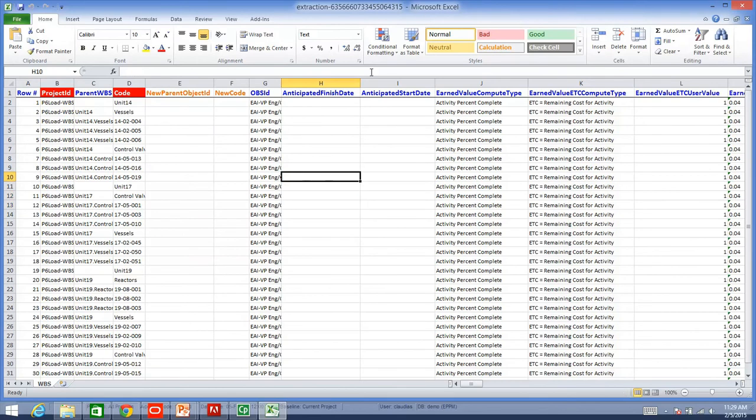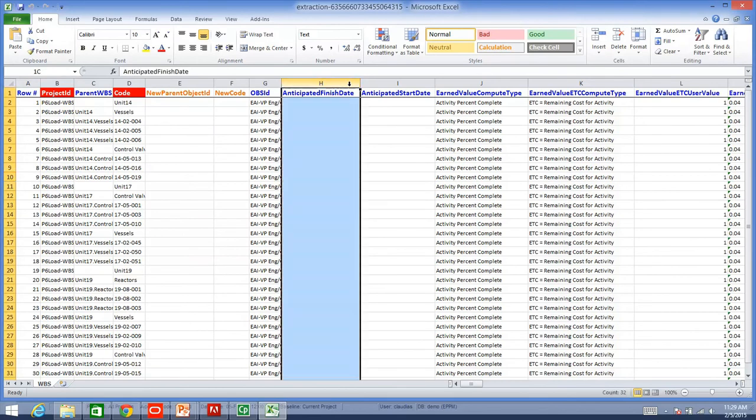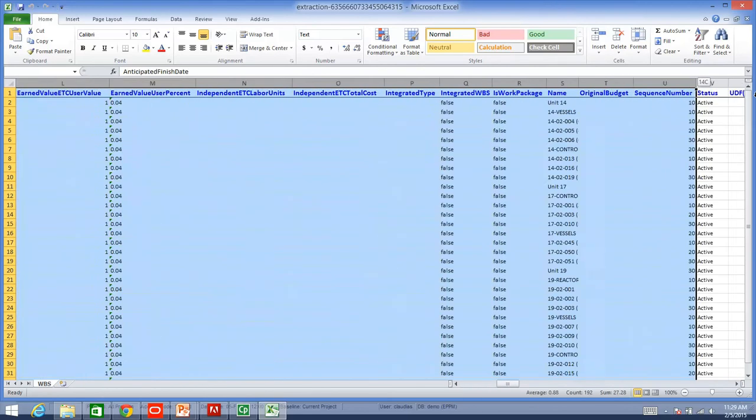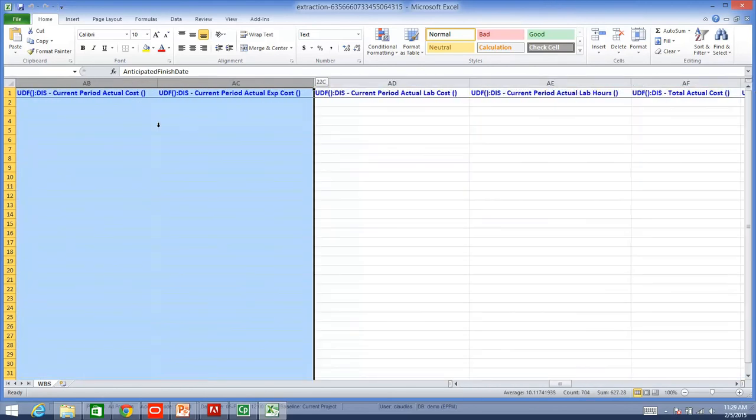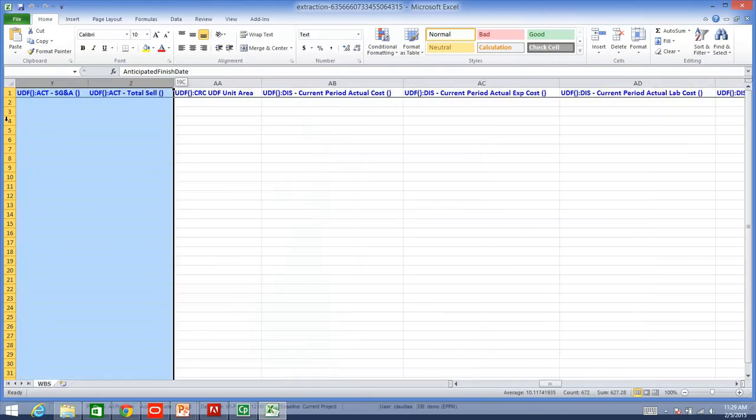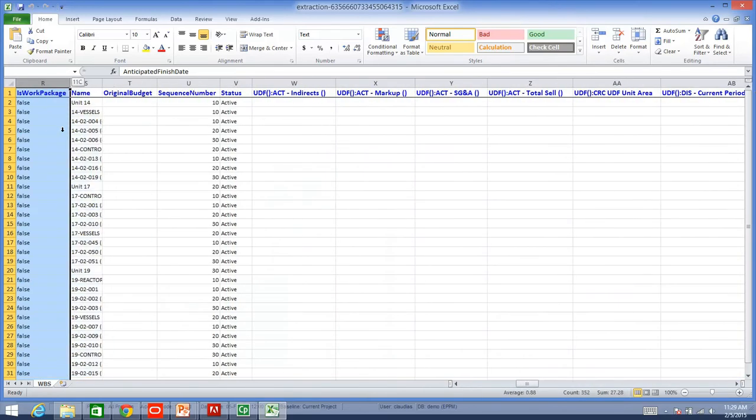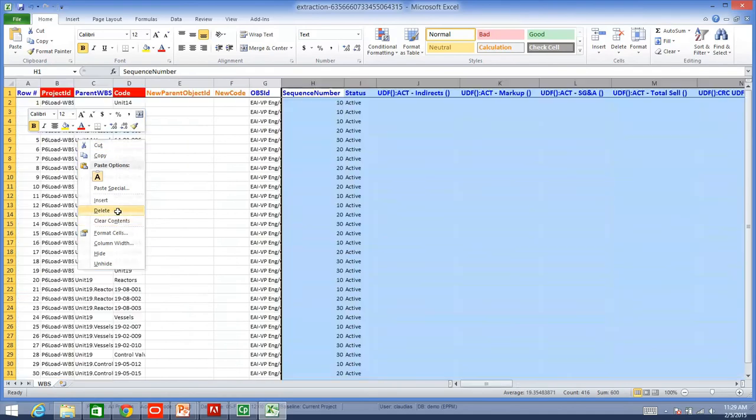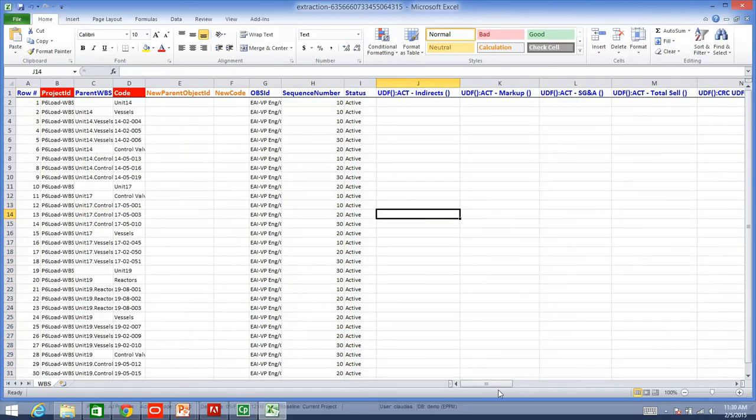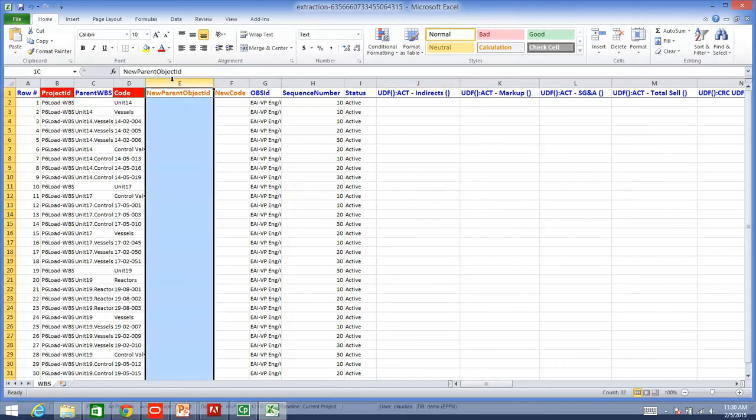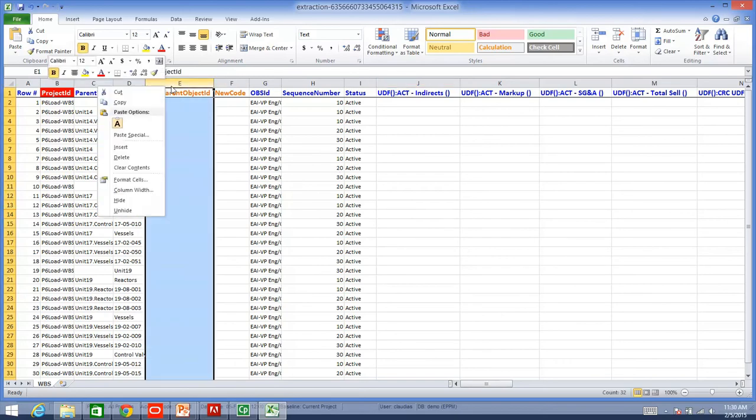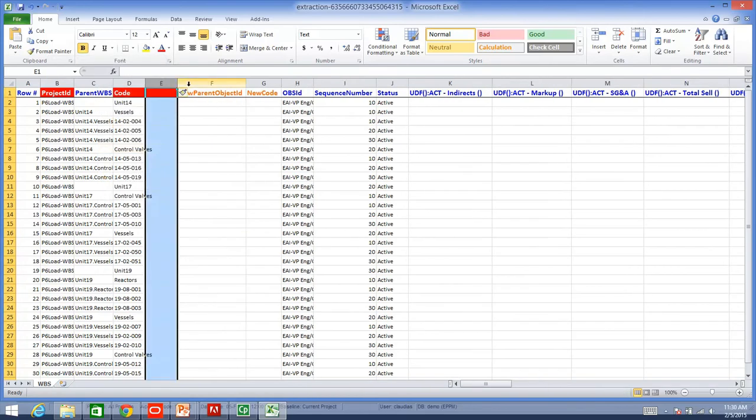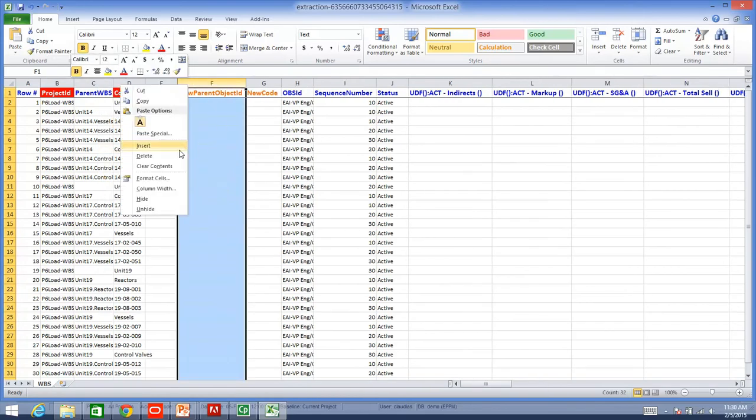I am just going to, for example, delete some columns that I won't need. I can do that. And then, because I want to add a new child to my parent WBS, I can do a formula in Excel, and I can add my new code.